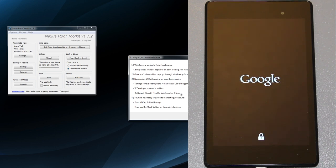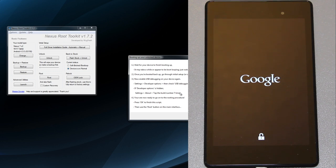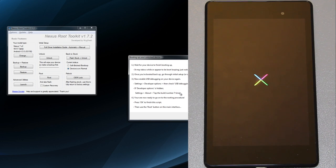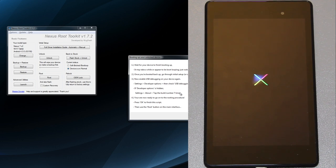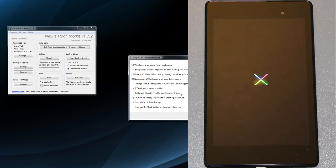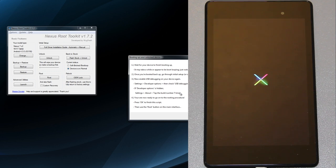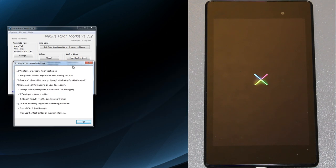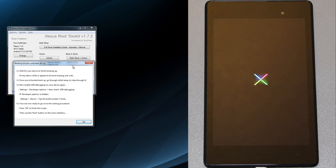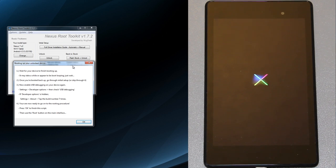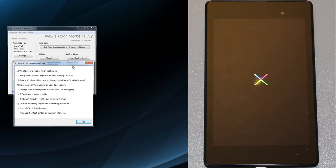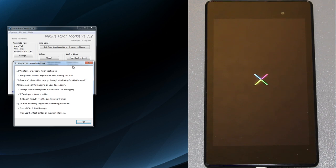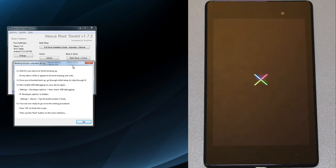The good thing is once you do this and once you have root access you can use apps like Helium, Titanium Backup, App Sync to back up and restore your stuff. At the computer it's saying waiting for your device to finish booting up. Once your device is back up, go through initial setup or skip through it, enable USB debugging. You have to enable that once you do an unlock because it's completely wiped. Tap the build number seven times.